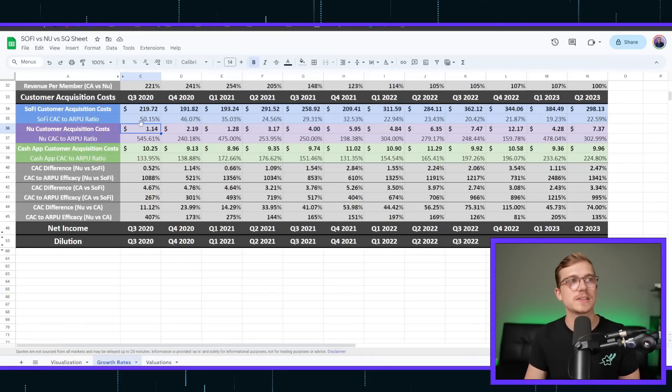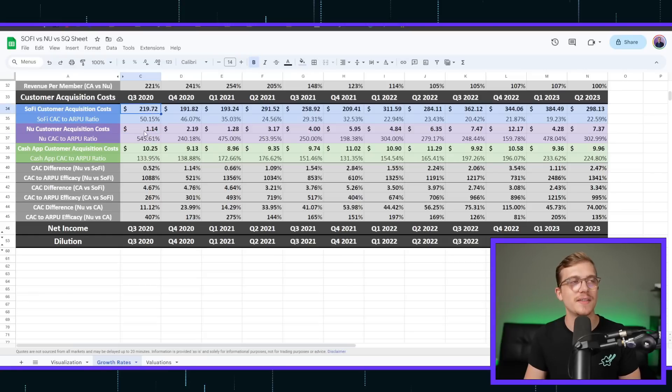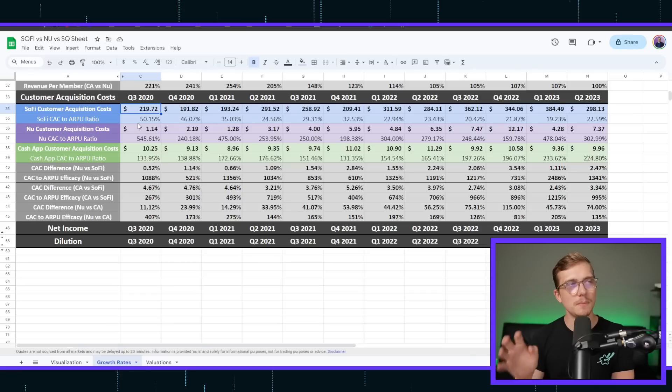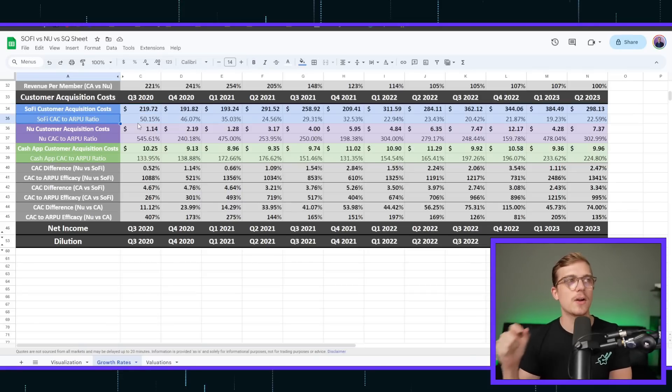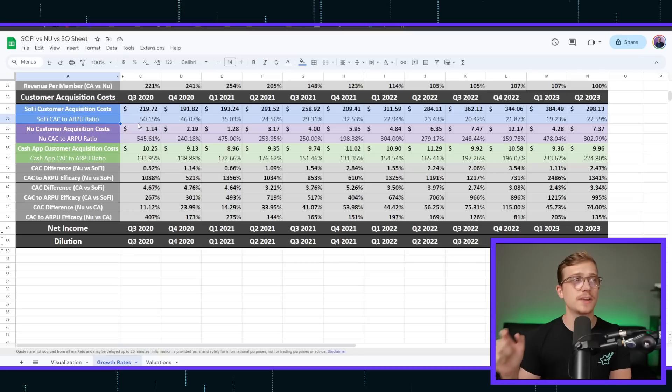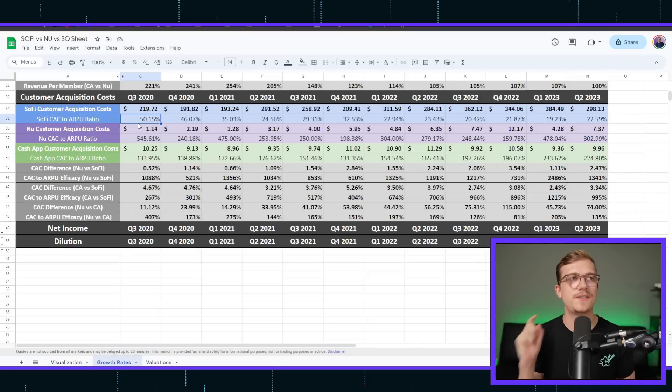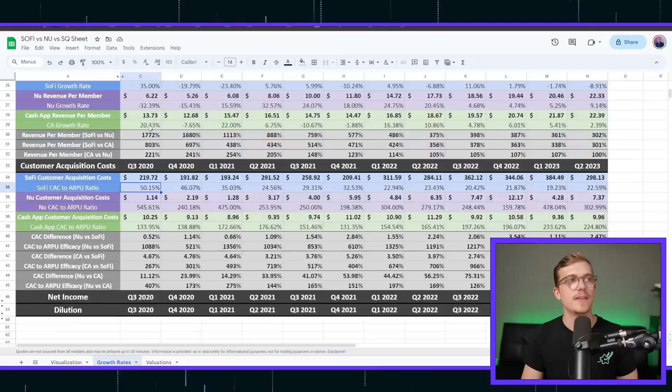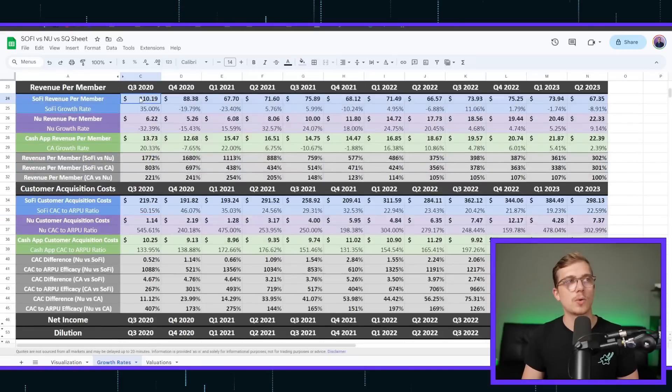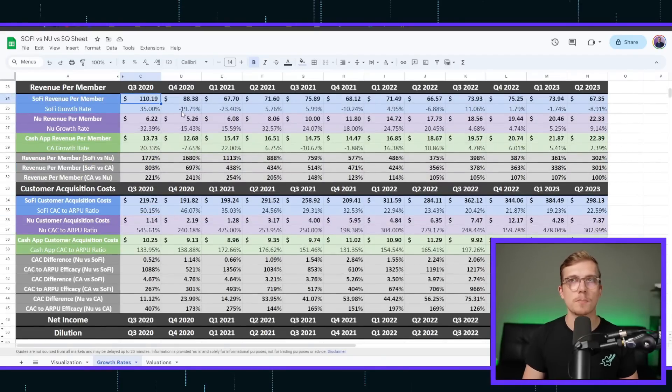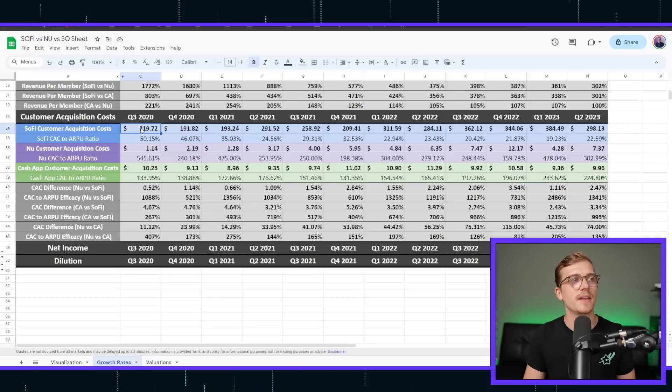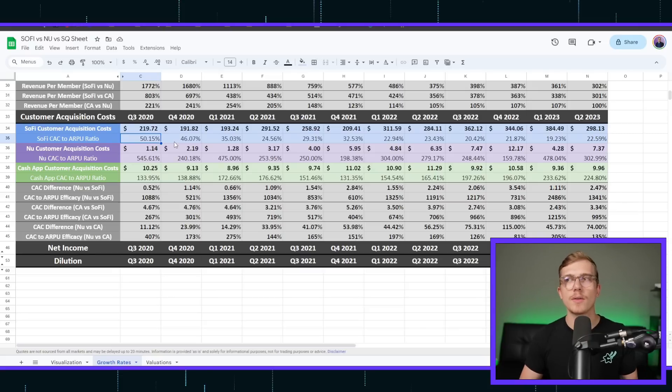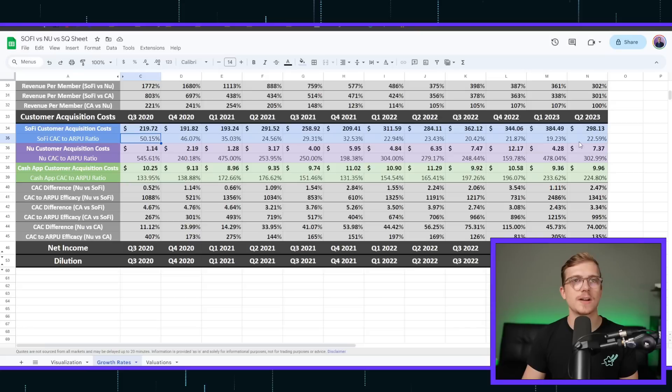SoFi obviously looking very different than NewBank here, 220 versus a dollar in Q3 of 2020. But let's understand this. The CAC to ARPU ratio, which is customer acquisition costs to average revenue per user, for SoFi was 50% at one point, back in Q3 of 2020. That means per quarter, SoFi is bringing on $110 per person, per quarter. Then they actually acquired that customer for $220, which means it would take two quarters to make back that amount, or they're making back about 50% of the acquisition costs.